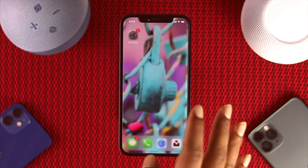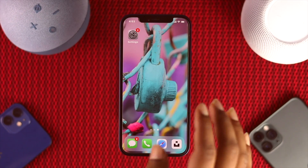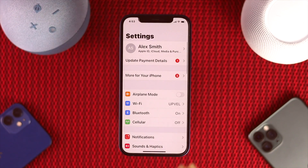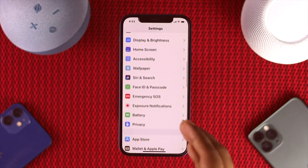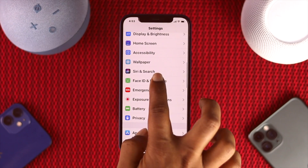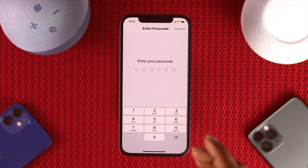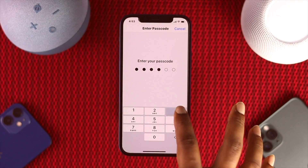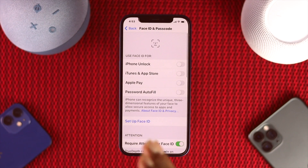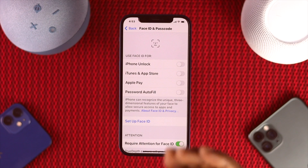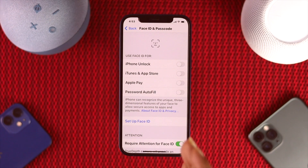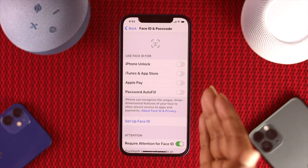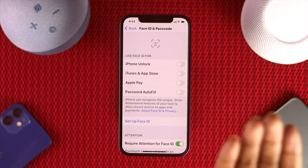First, we have to talk about Face ID, because it is one of the easiest ways to unlock your device for anything. You can even use your Face ID to download any application from your App Store, so it will not be necessary to enter your Apple ID password. The first thing we're going to do is set up Face ID to make downloading easier.